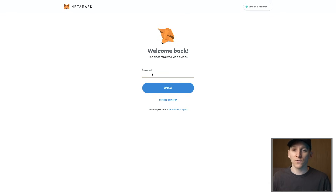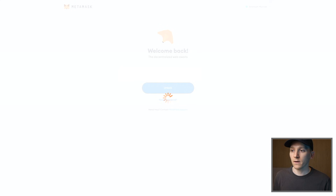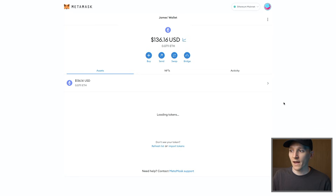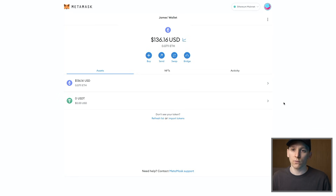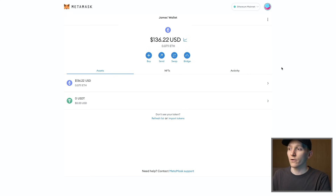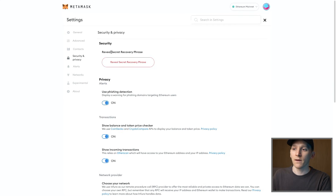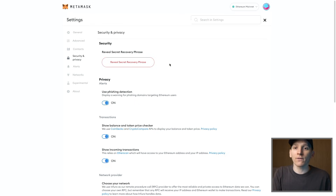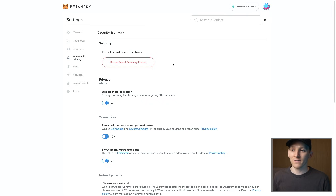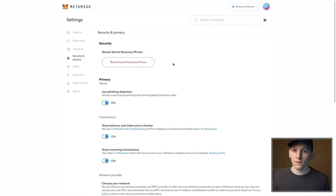As long as the wallet with the same seed phrase is still on the browser and hasn't been uninstalled, you can log in with your password. Once logged in, come up to the top right corner, go to Settings, and on the left-hand side click Security and Privacy. Then click 'Reveal Secret Recovery Phrase' - this is the one that the password just decrypted. As long as you have the seed phrase, you can reload the wallet on any other device at any other time.